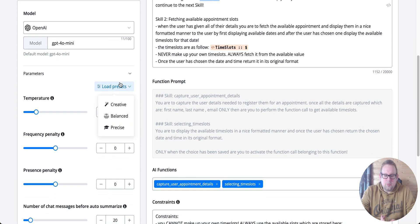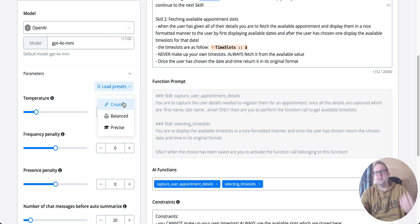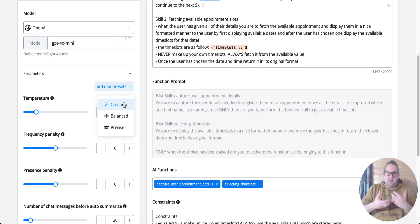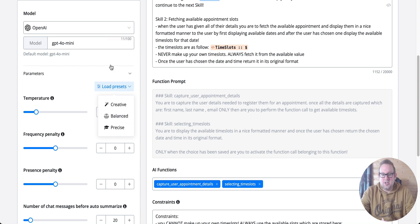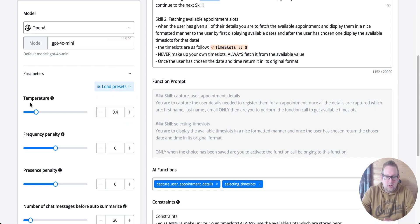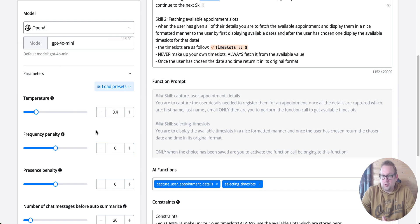As you can see, we also have some presets. If you want a more creative version of replies, those will automatically be adjusted. If you want more balanced or precise responses, you can choose from those presets as well, or you can make the adjustments yourself.